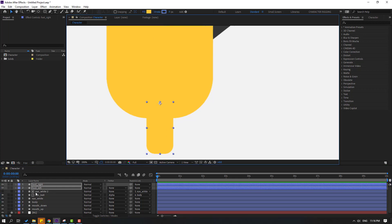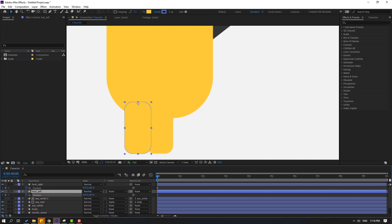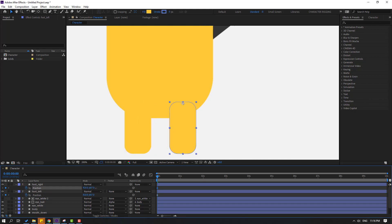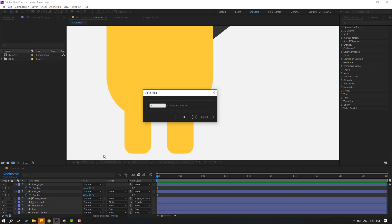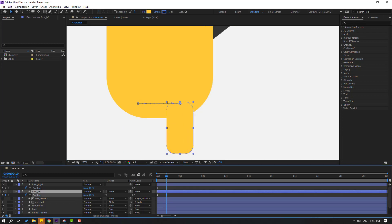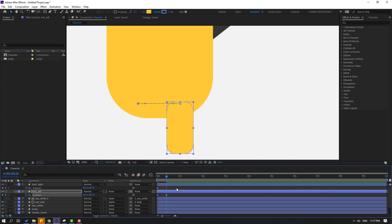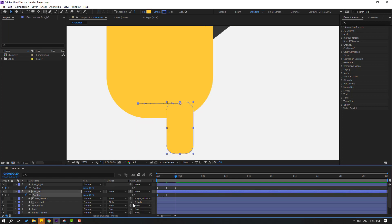Press P to make new position keyframes. Select Foot Left and move it to the left, select Foot Right and move it to the right. Go to frame 10 — for a shortcut, hold Shift and press Page Down, or click here, type plus 10, click OK. Select Foot Left, move it to the right. Copy the first position keyframe of Foot Left with Ctrl+C, select Foot Right and Ctrl+V. Go to frame 10 again, select first keyframes, Ctrl+C, Ctrl+V. Press N to set the work area.